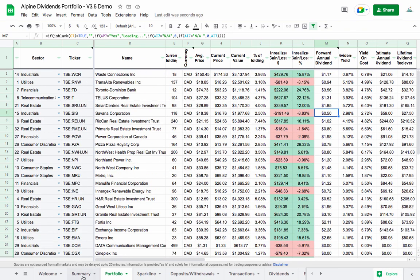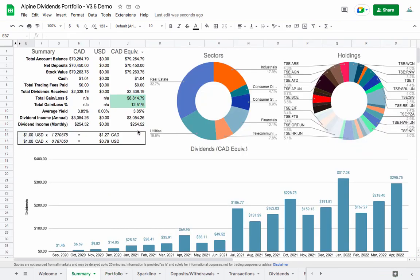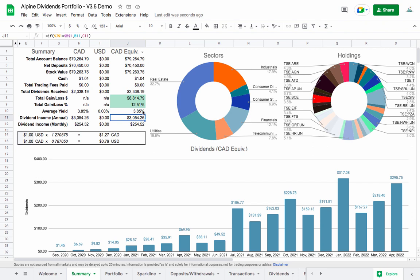The next change was the source of the dividend information. Previous versions were using Wallmine, but I've switched back to Yahoo Finance because I'm able to get a more stable connection. A lot of people were having issues with the dividend reporting 0.00 when that wasn't the case. On Wallmine it was the trailing 12-month dividend; Yahoo Finance uses the forward annual dividend, so most stocks will probably see a slight increase in expected yield or annual income.